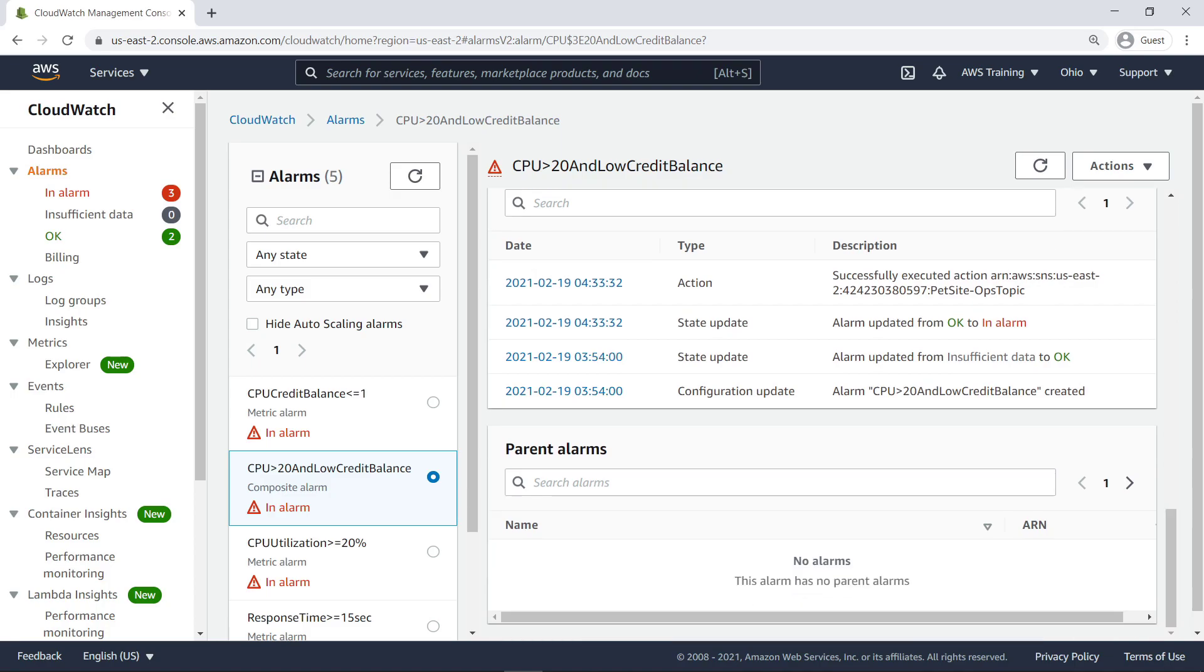Composite alarms can be child alarms of other composite alarms. Combining composite alarms enables you to create a hierarchy of alarms with multiple levels. If applicable, any parent alarms of the CloudWatch alarm we are currently viewing would be displayed here.